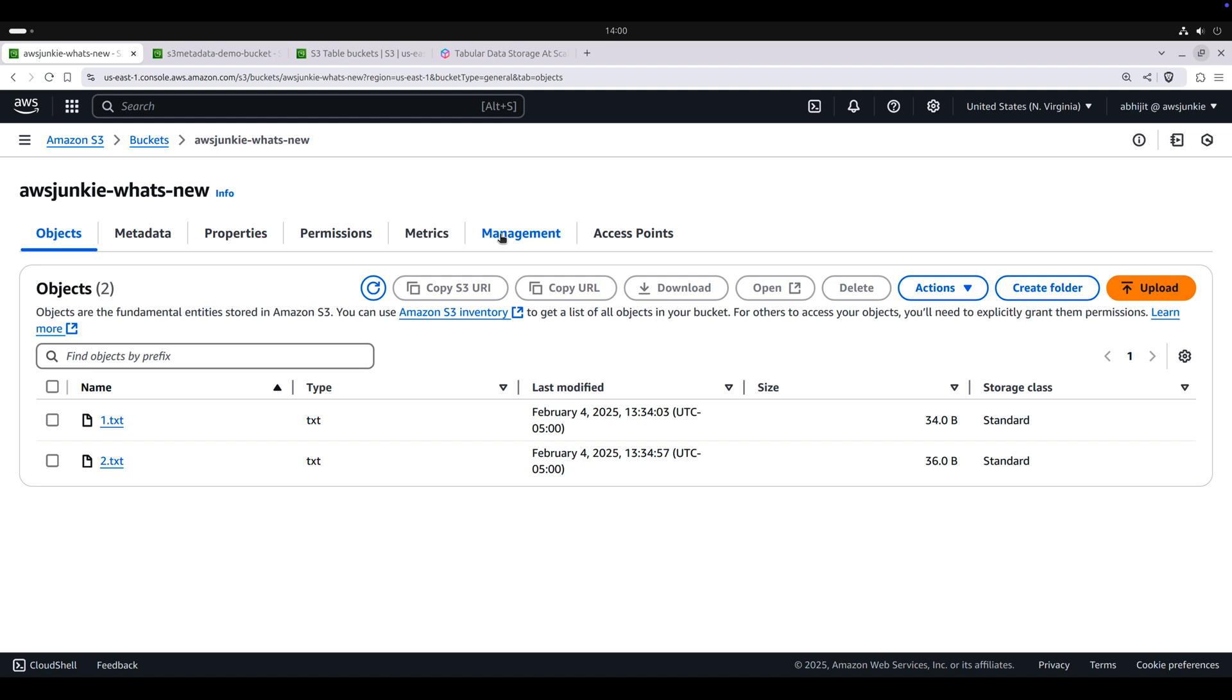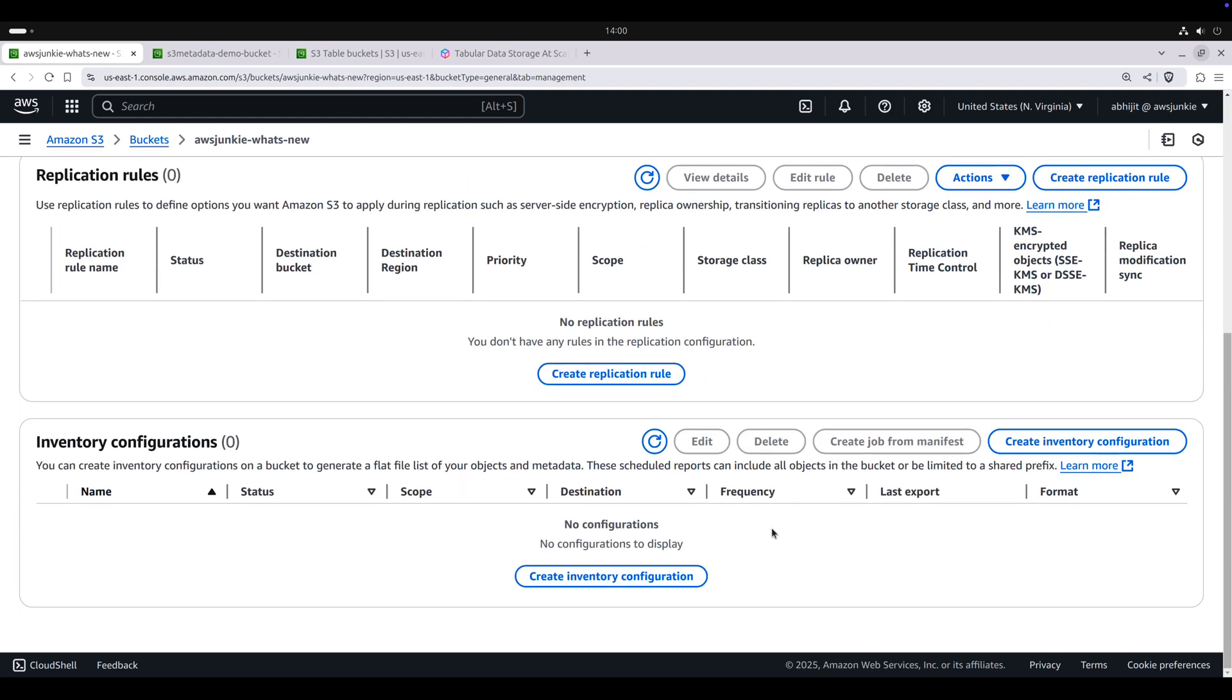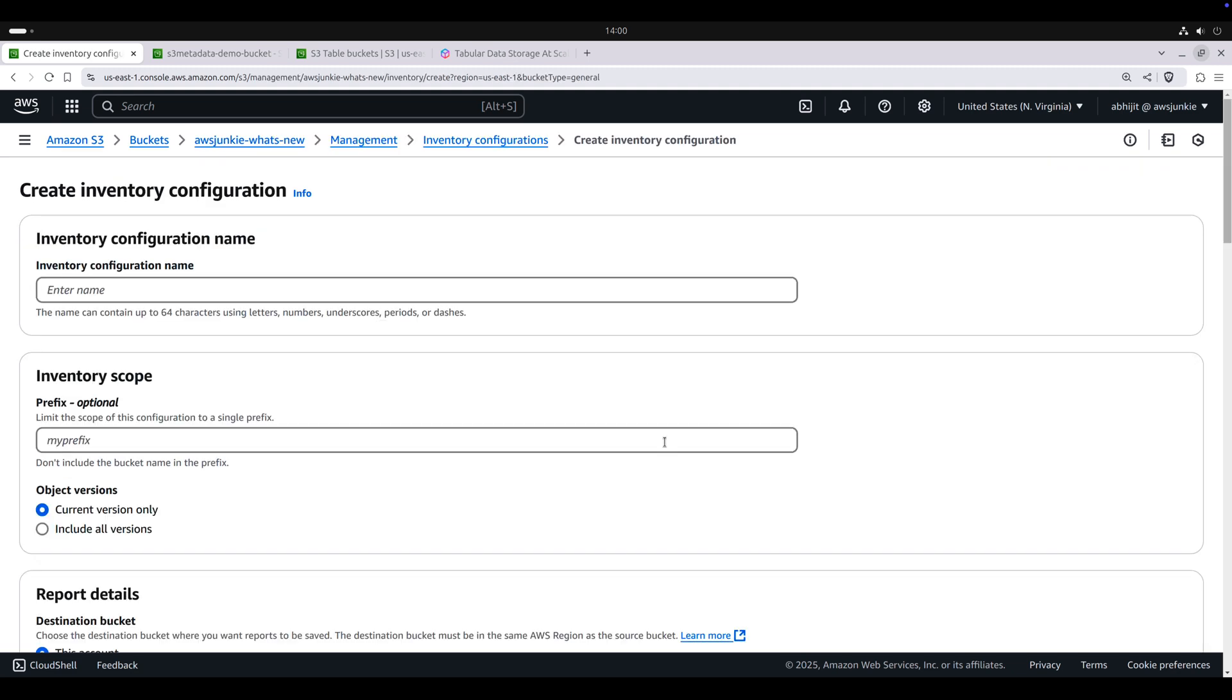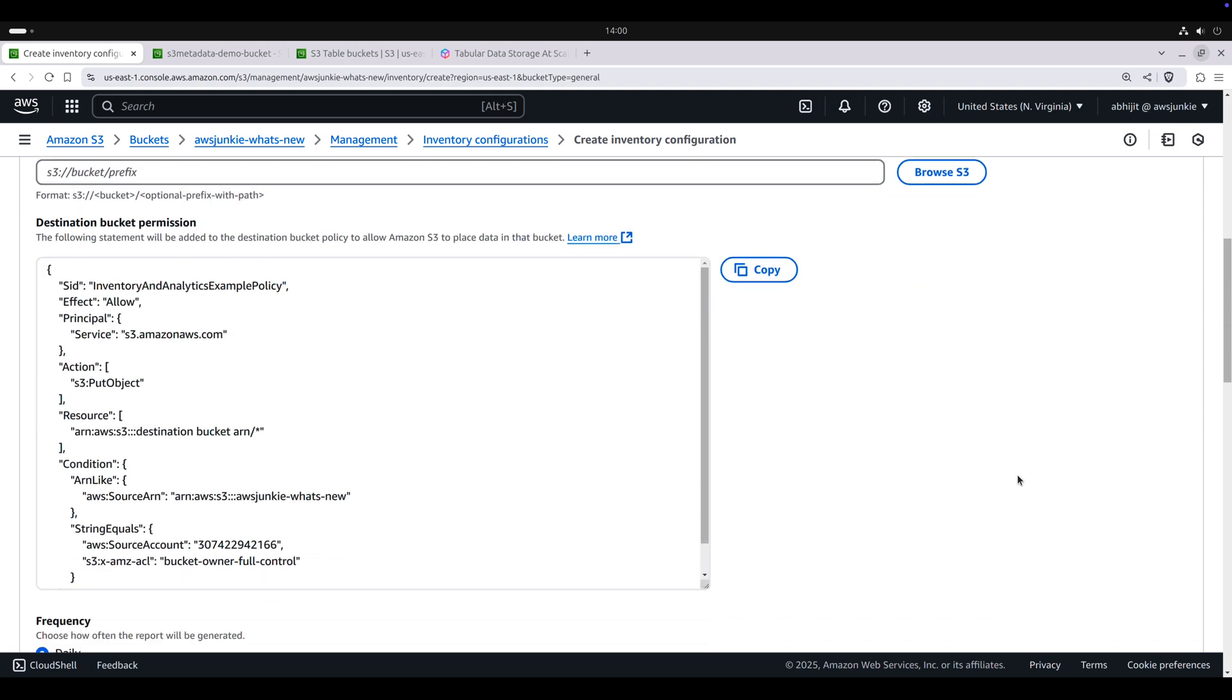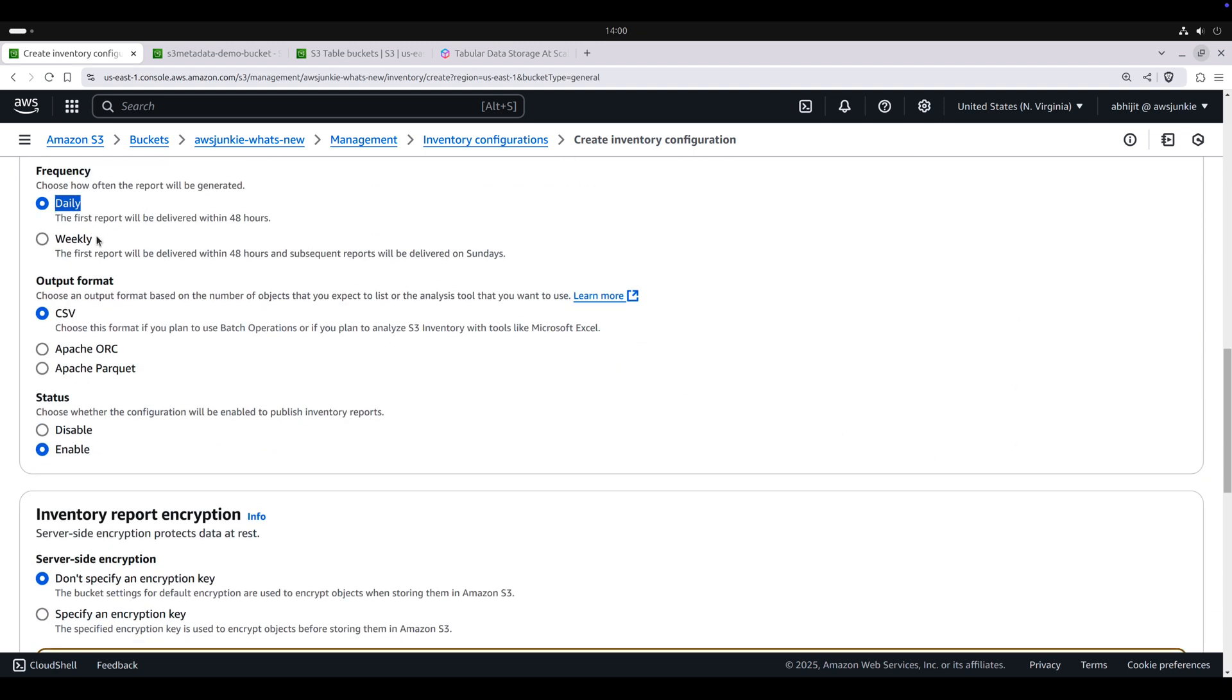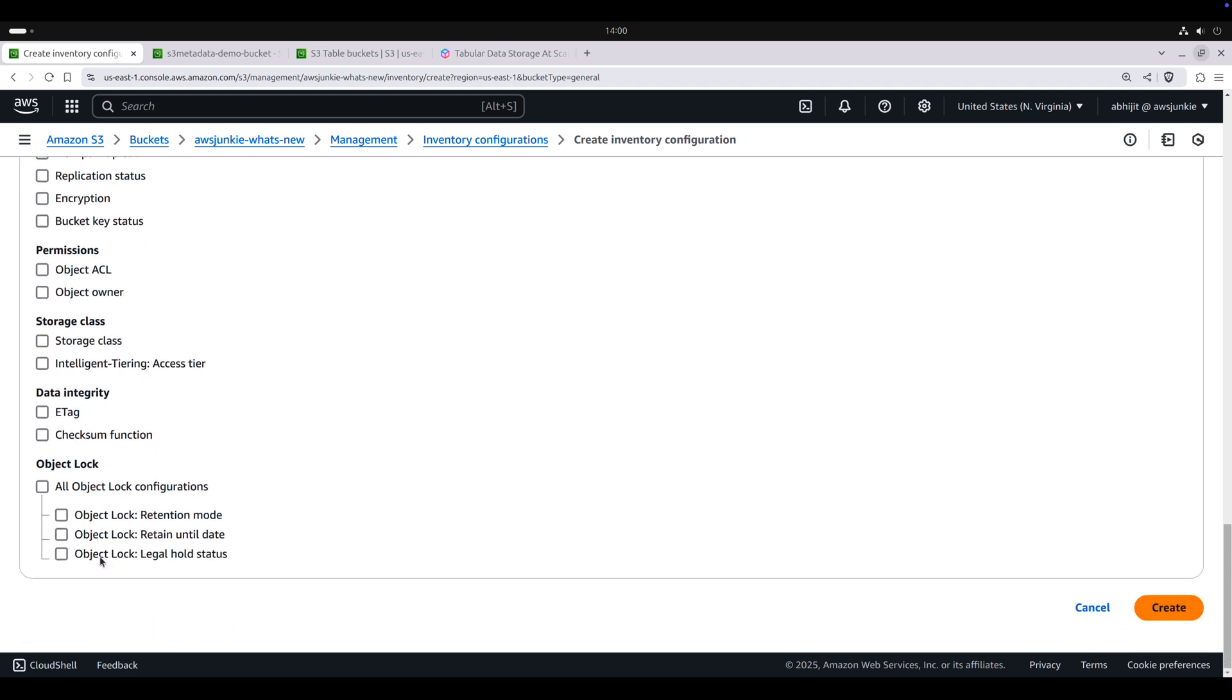In case if you are wondering how it is different from S3 inventory, in case of S3 inventory, it generates a flat list of your objects and metadata. And these reports get generated at a scheduled interval. This is the destination bucket where these reports get stored and frequency can be daily or weekly. Output format is CSV, ORC and Parquet. And these are the meta fields that can be captured in that report.